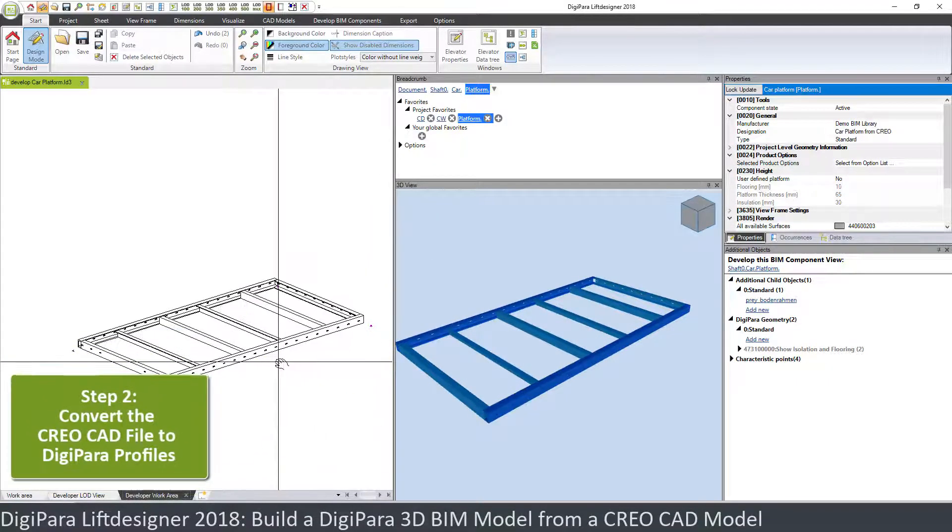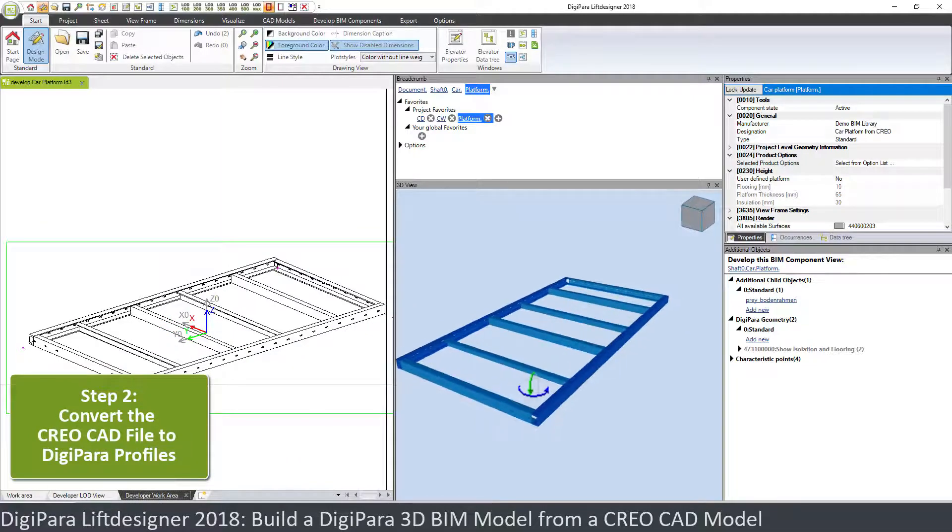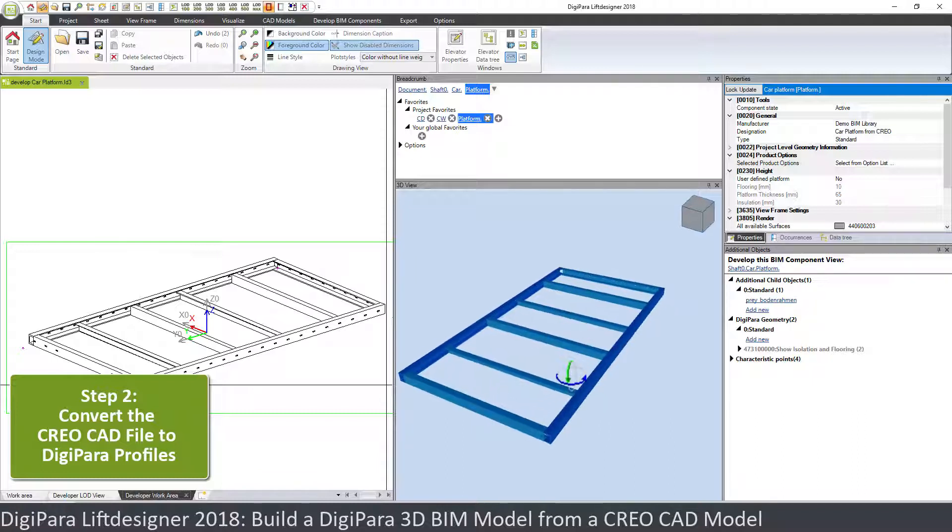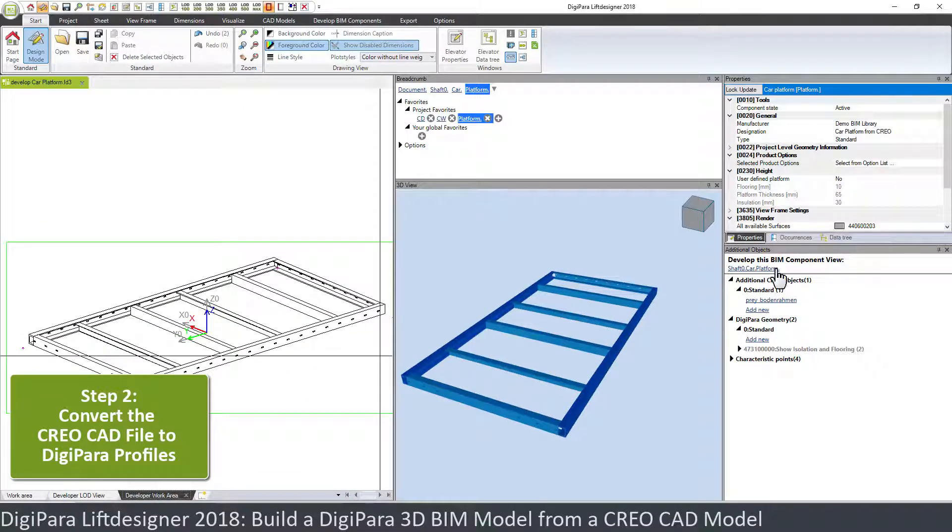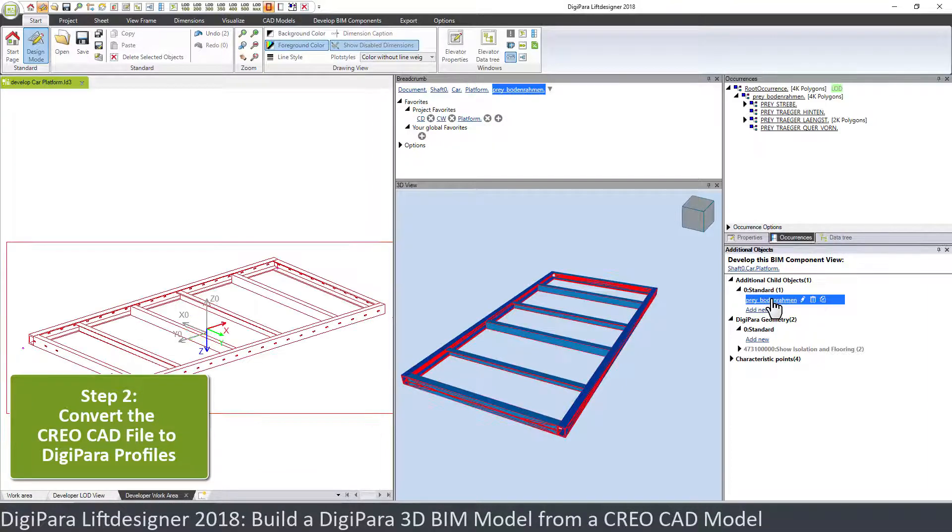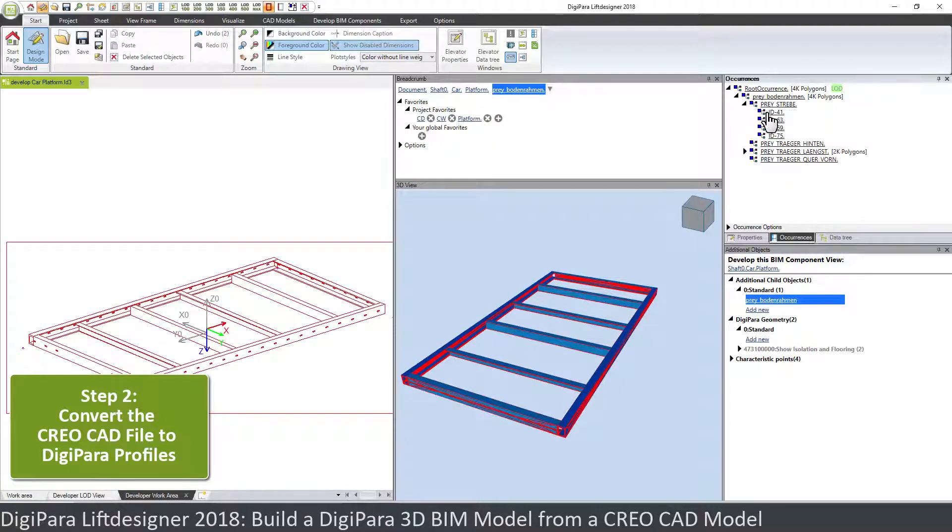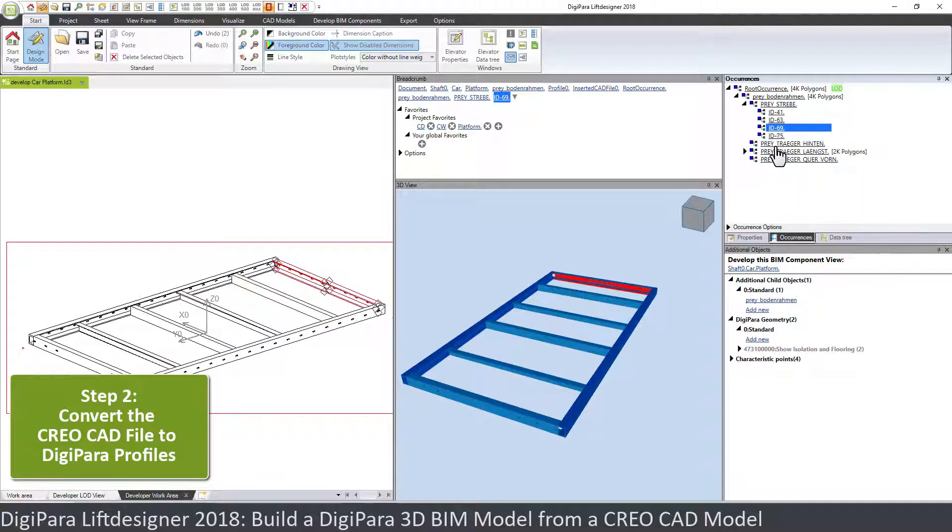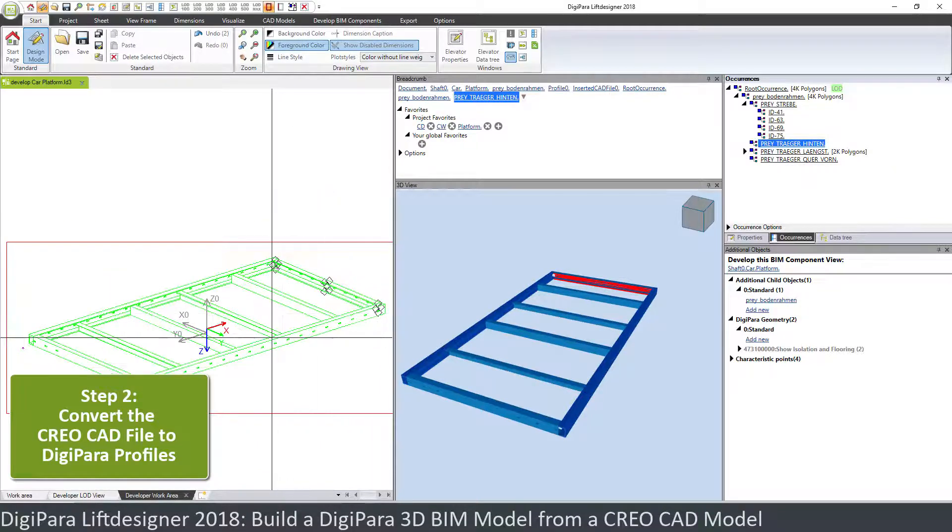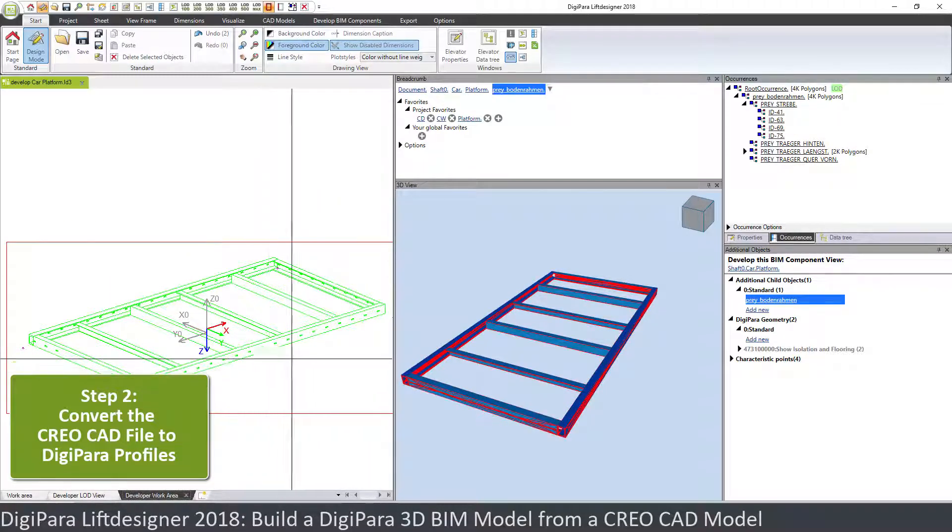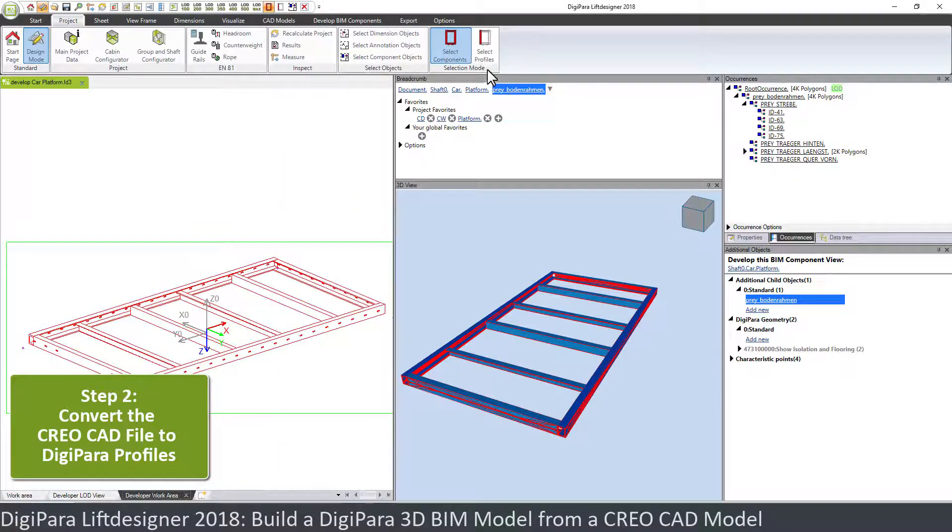So now this is our CAD file and we want to convert these seven or eight profiles into a Lift Designer model. And if we see here the develop BIM component, the platform, the CAD file is part of it. We have our disabled profiles and there is a new element which is an occurrence tree. An occurrence tree shows the different elements of our platform, and when you choose in the developer view frame you choose the complete CAD file.